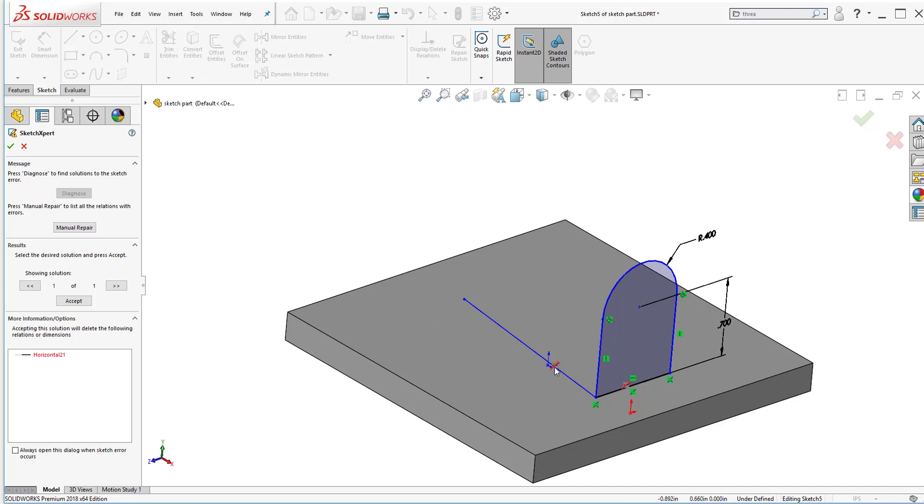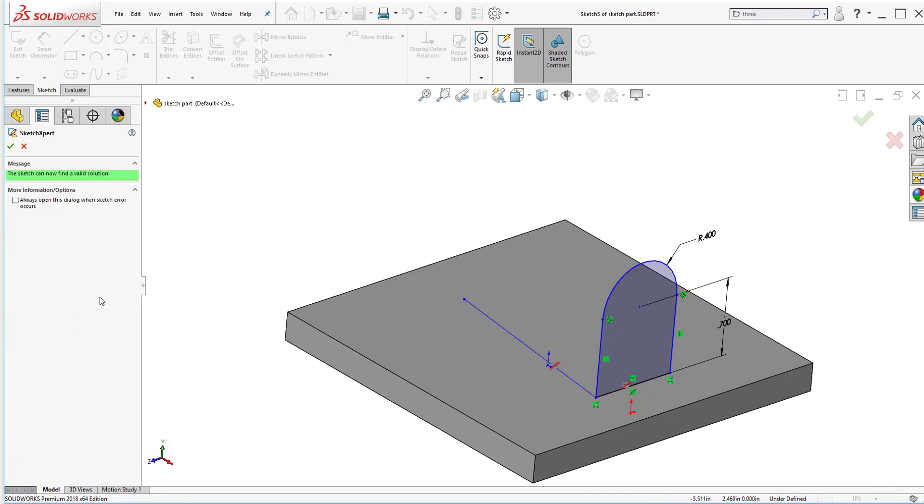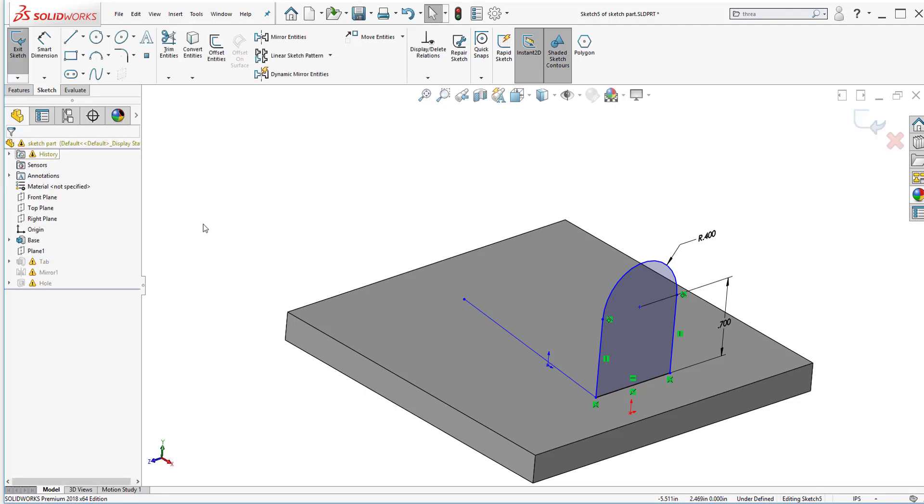I could have done this manually but it's a lot faster to use SketchExpert to diagnose it and if it would have had other solutions it would have also listed them here. So to accept what's going on I actually have to click accept then click OK so that it can fully remove those sketch relations that are horizontal and now I can add the correct ones.